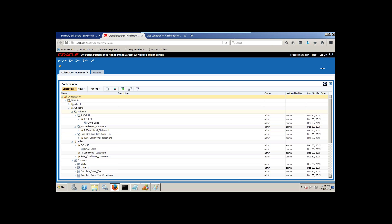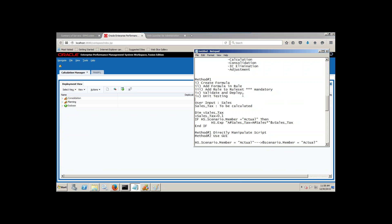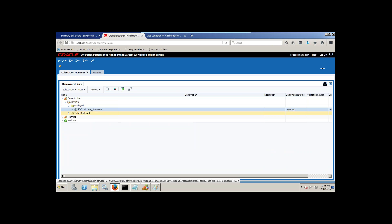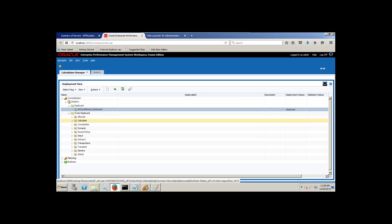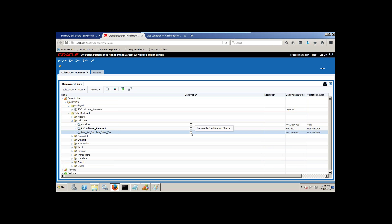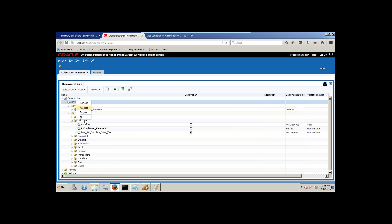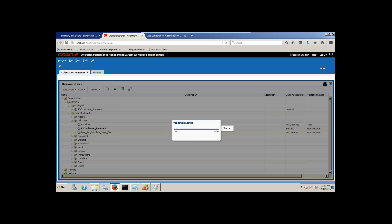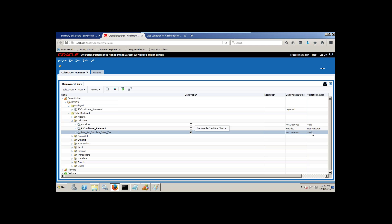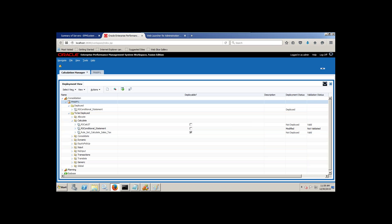Step four: validate and deploy. Switch to the deployment view. Open HFM — you have two folders: 'To Be Deployed' and 'Deployed'. Click on 'To Be Deployed' and click on the member you want to deploy. It is modified but not deployed yet. Right-click and validate. Validation passes — it turns out to be valid. Then right-click and deploy.